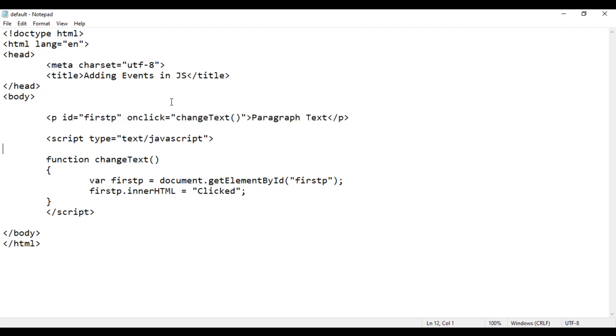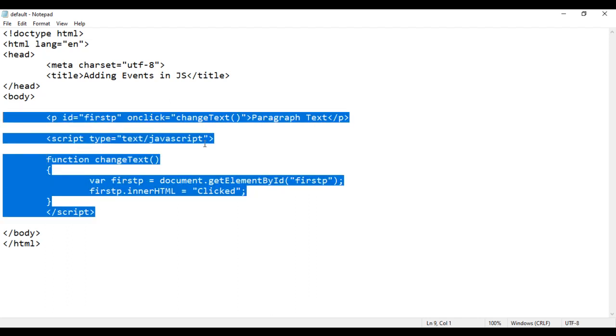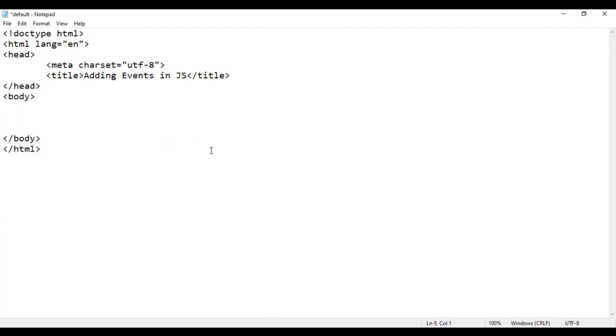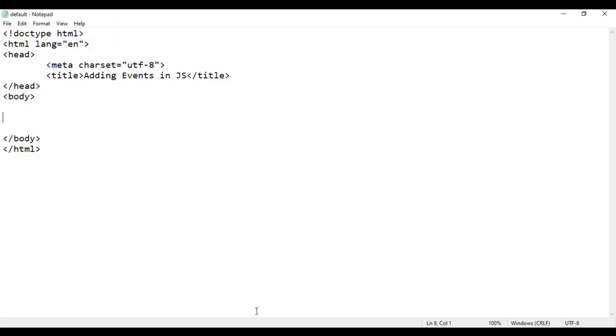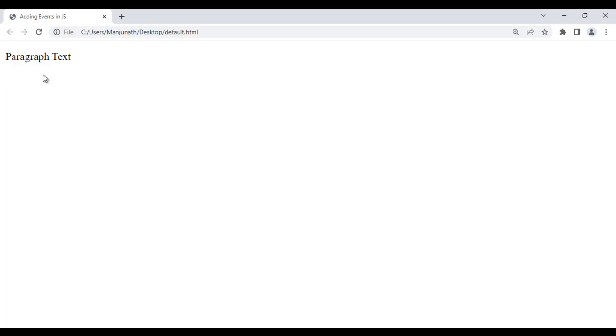I hope you guys have clearly understood this code. Let's understand the second way. I delete this, save it, go to browser and reload. Let's go back and create the paragraph again — opening P, closing P, inside that I put the text 'paragraph text'. I save it, go to browser and reload. We got paragraph text. If I click on this, nothing happens. What I want: when I click on the paragraph text, it should change to 'clicked'.